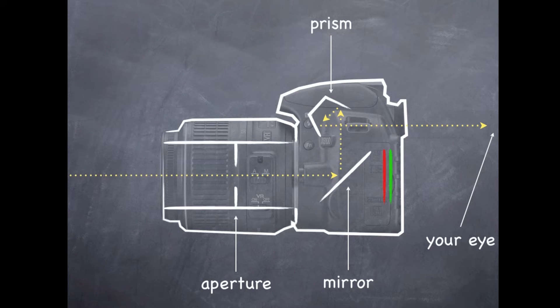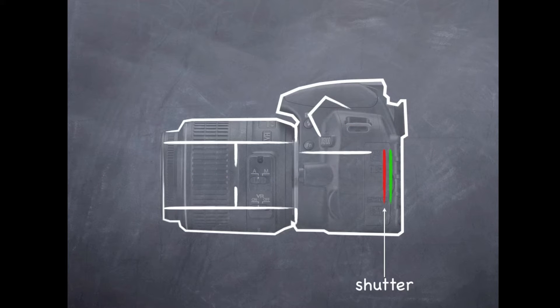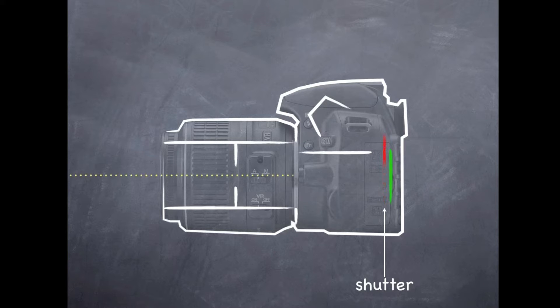So when you actually go to take the photo, the mirror is going to raise up out of the way first. Then after that the shutter is going to move up as well so that the light can go straight through the lens and hit the sensor.